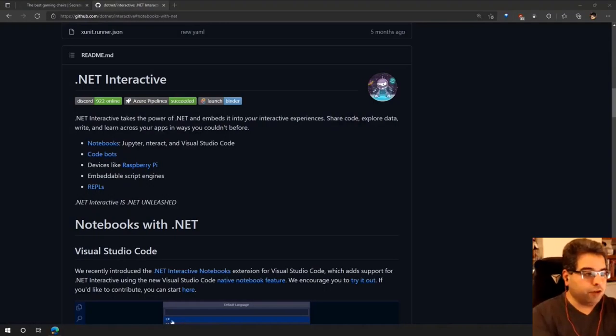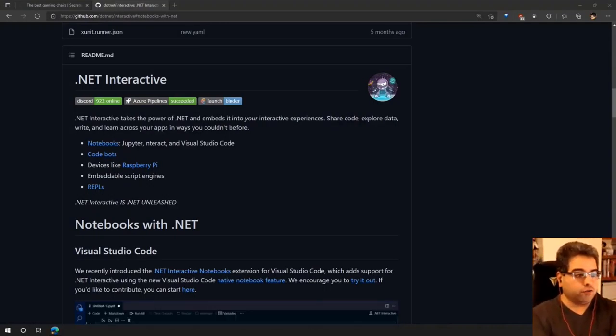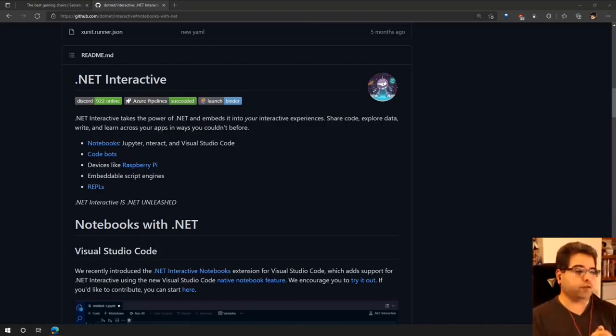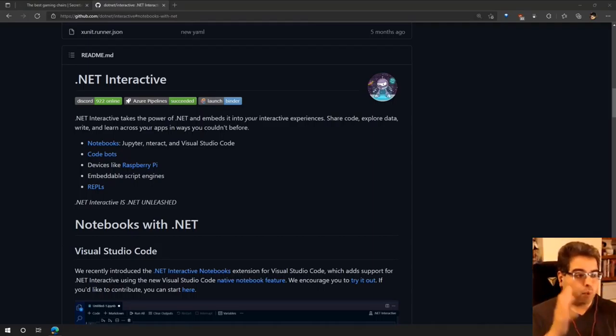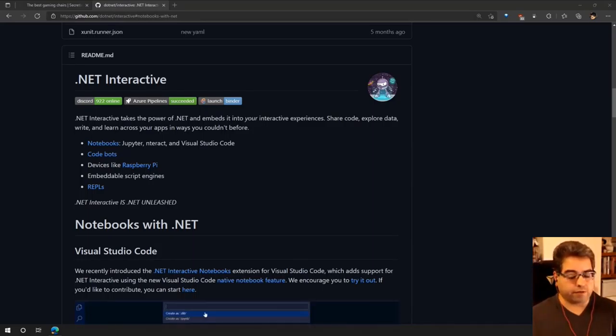I got very interested in .NET Interactive when it was first called Try.NET, and Try.NET still exists. It's a project being used on the .NET documentation site, so when you see a code snippet, there's a way to just try it right there. They're using Blazor to go out to a compiler, compile your code, run it, and show you the results. .NET Interactive was born out of that, but Try.NET is in a different repository now.